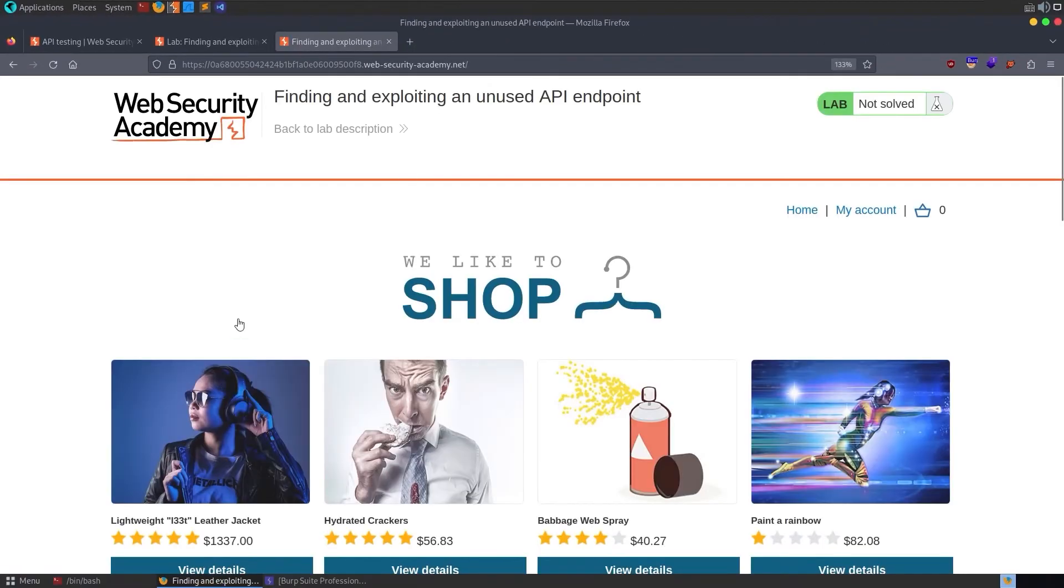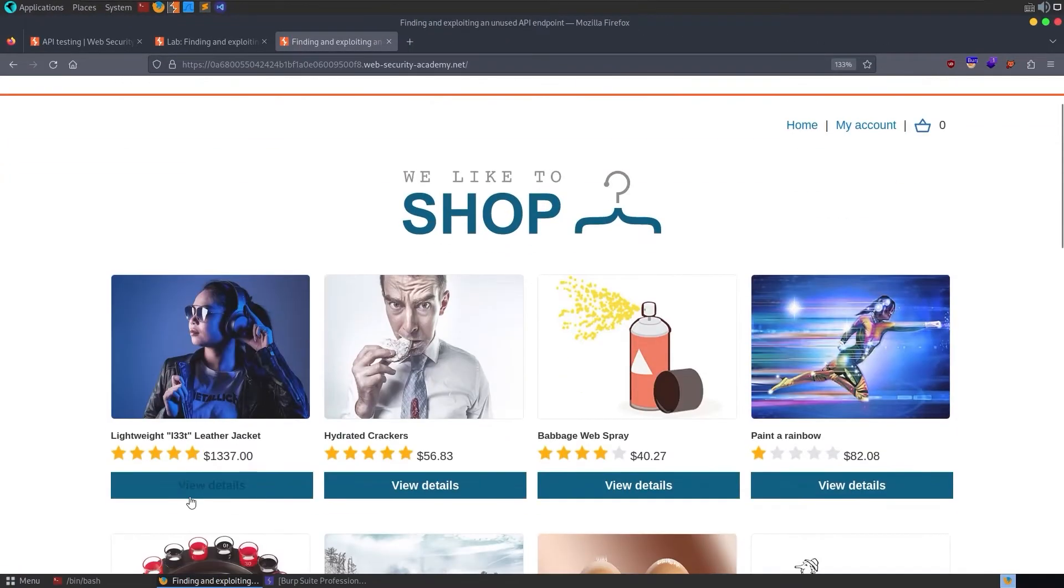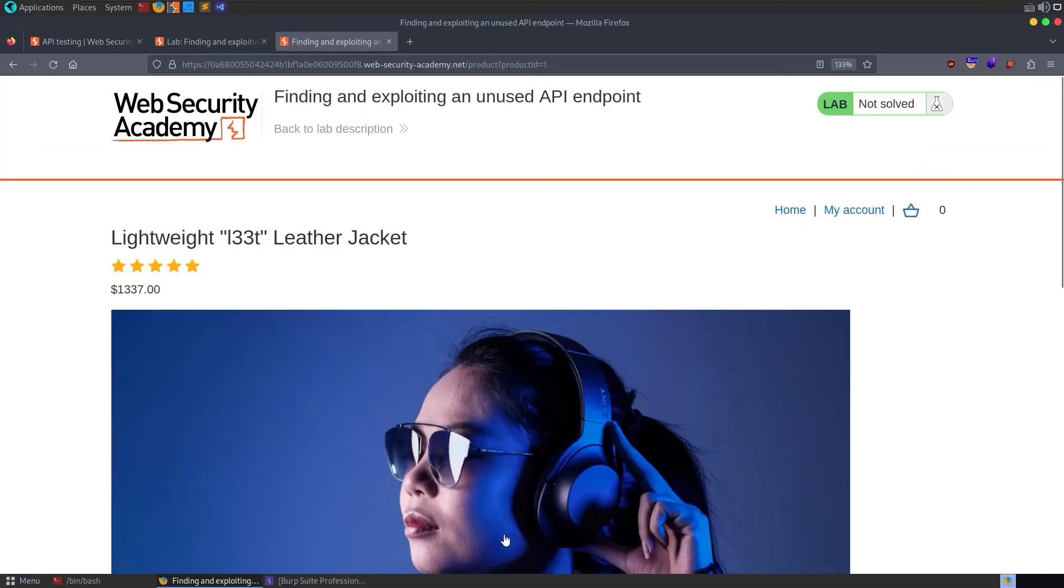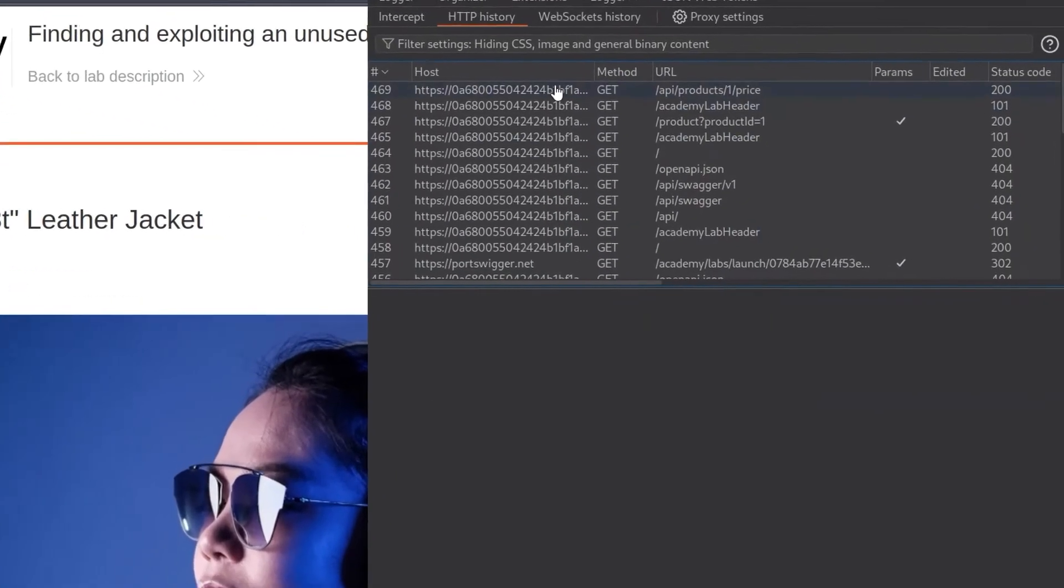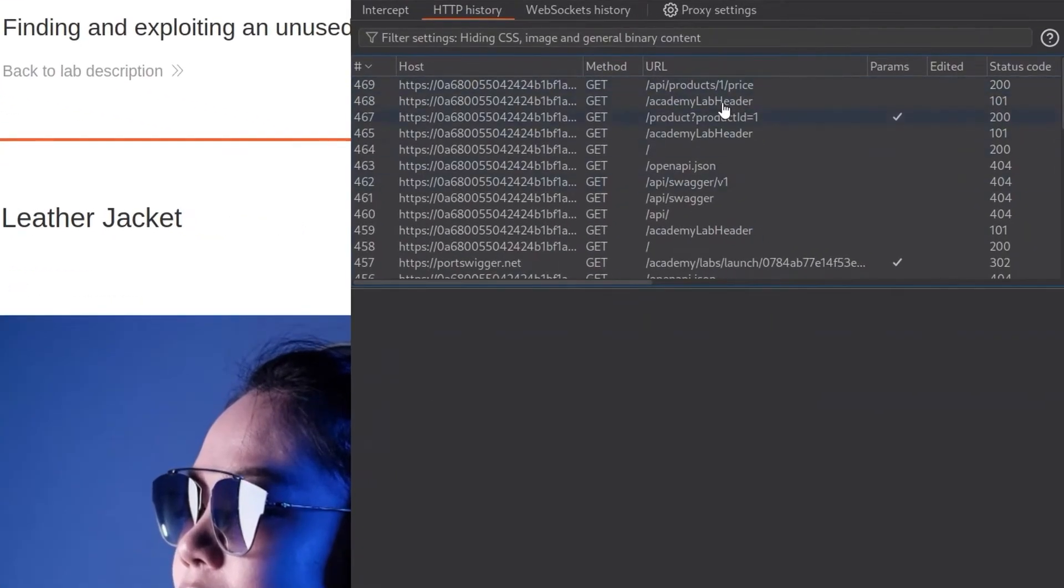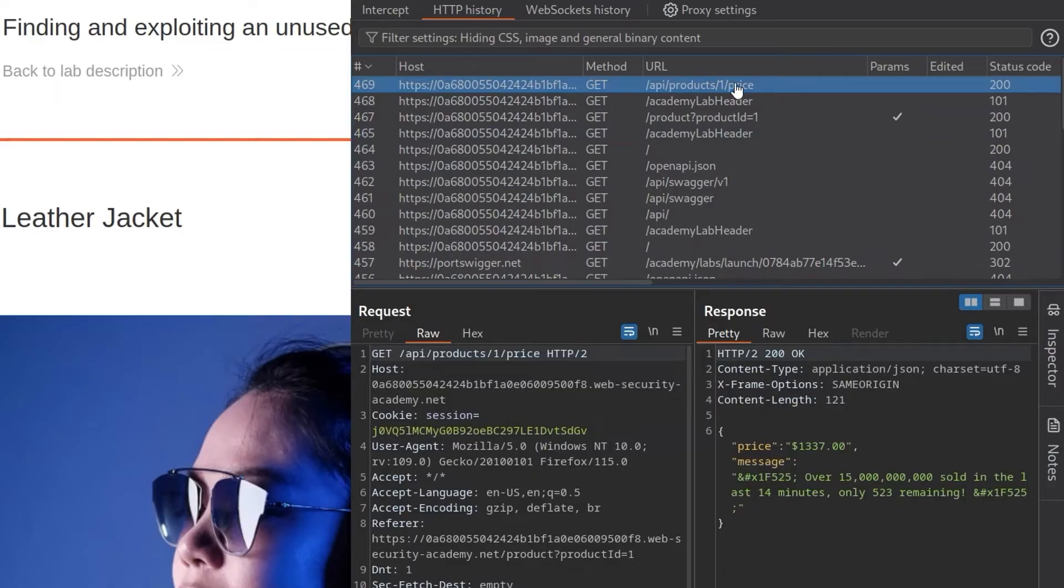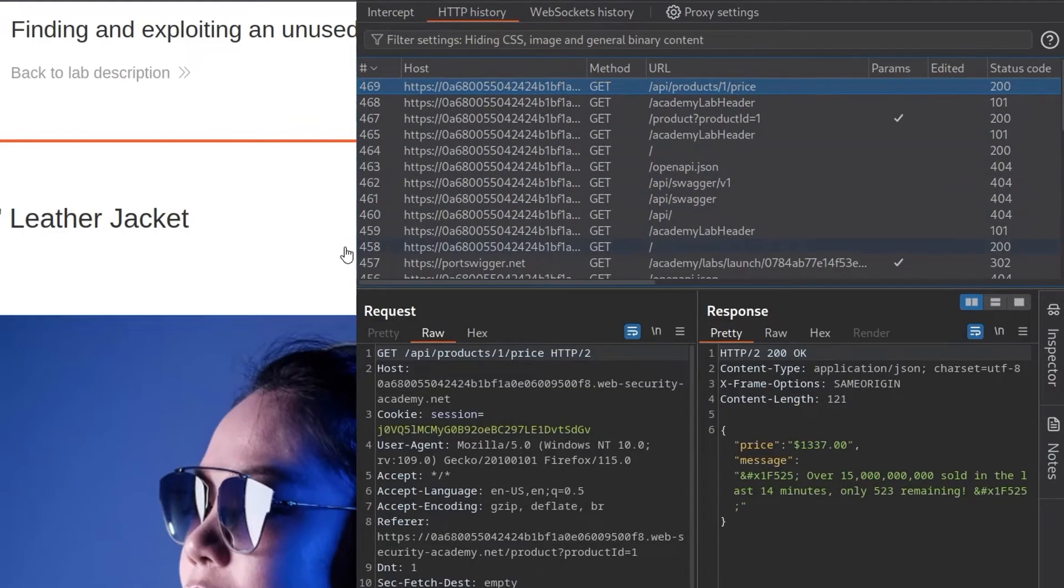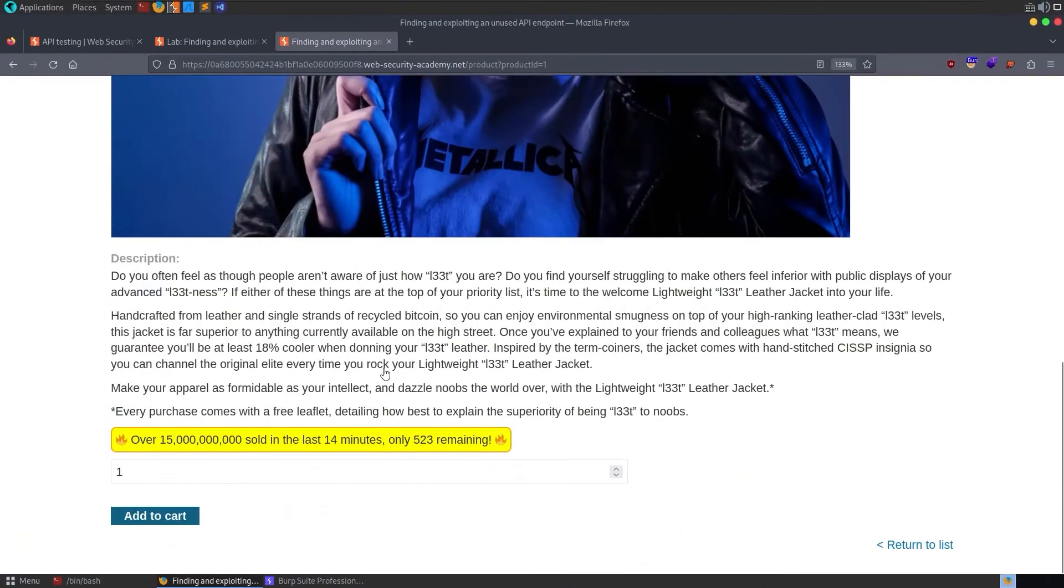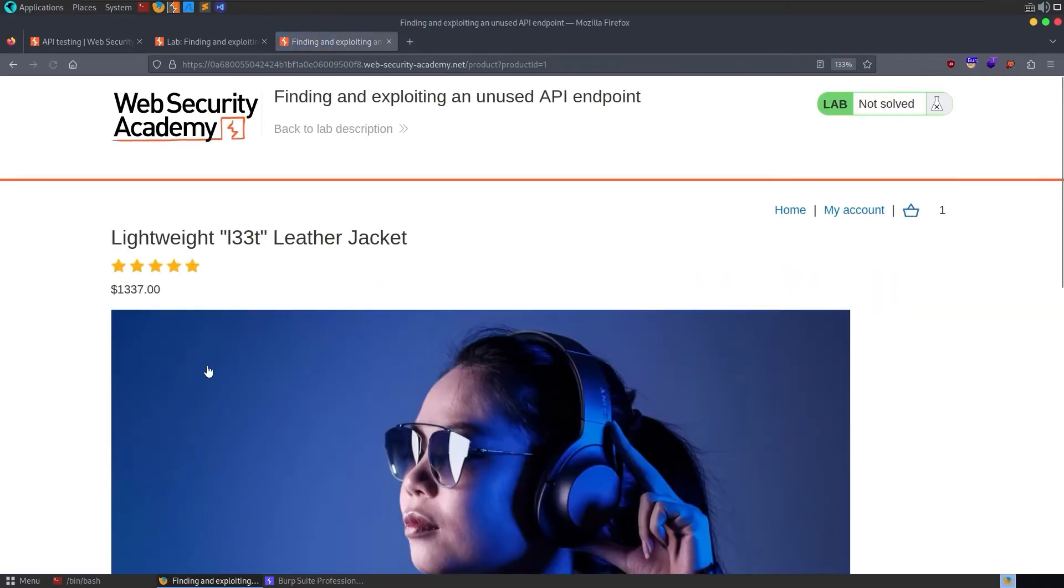So let's go and take a look at the functionality. We'll go straight to our lightweight leet leather jacket. As usual, we can go to Burp Repeater and see is there any API endpoint. We can see that we've got this /api/products/1/price. Cool. Let's go down and see if we've got any more functionality. We do. Let's add it to the cart.